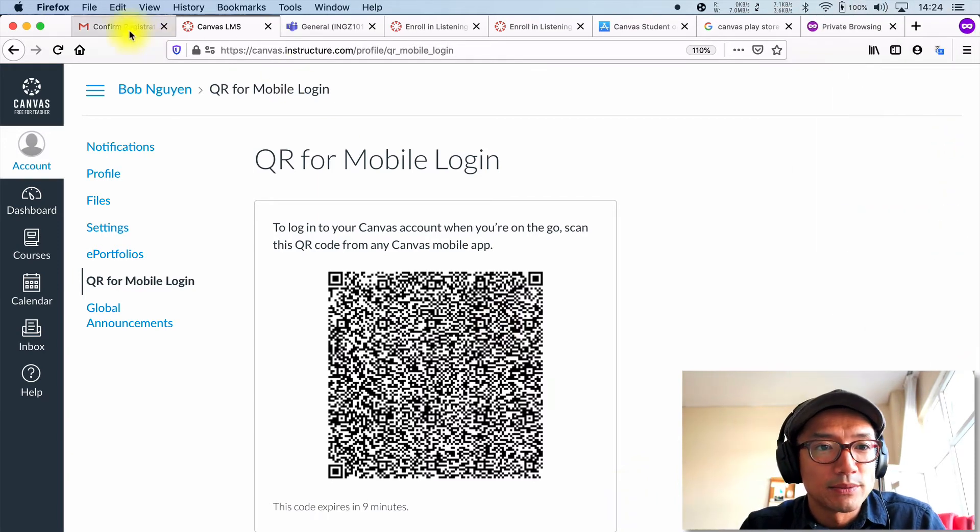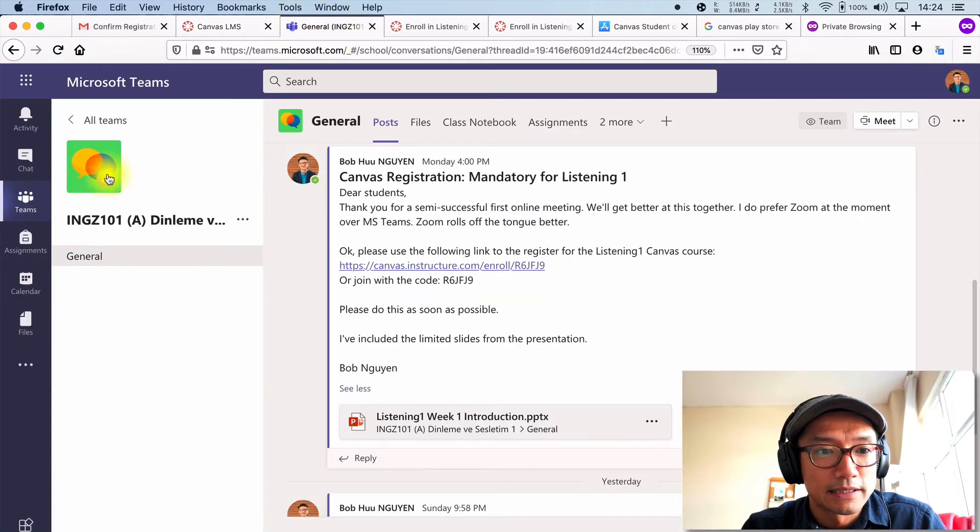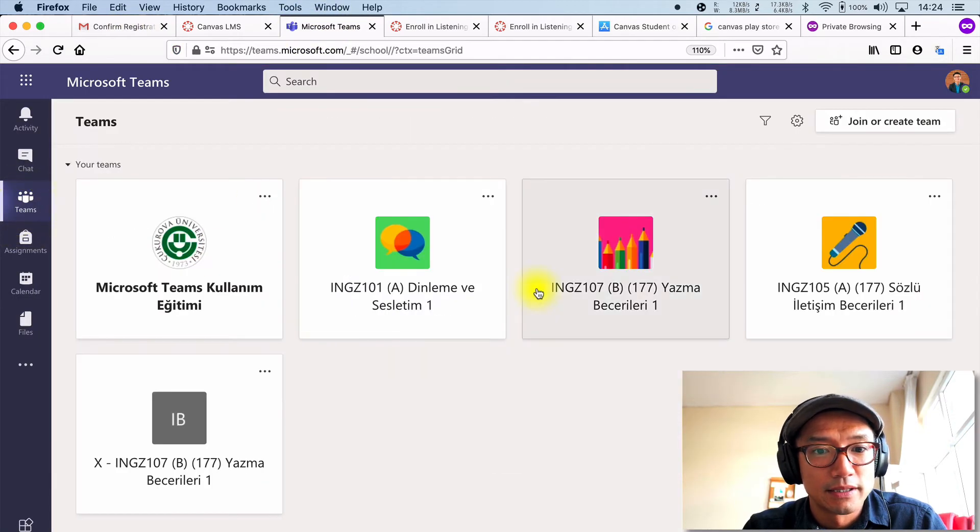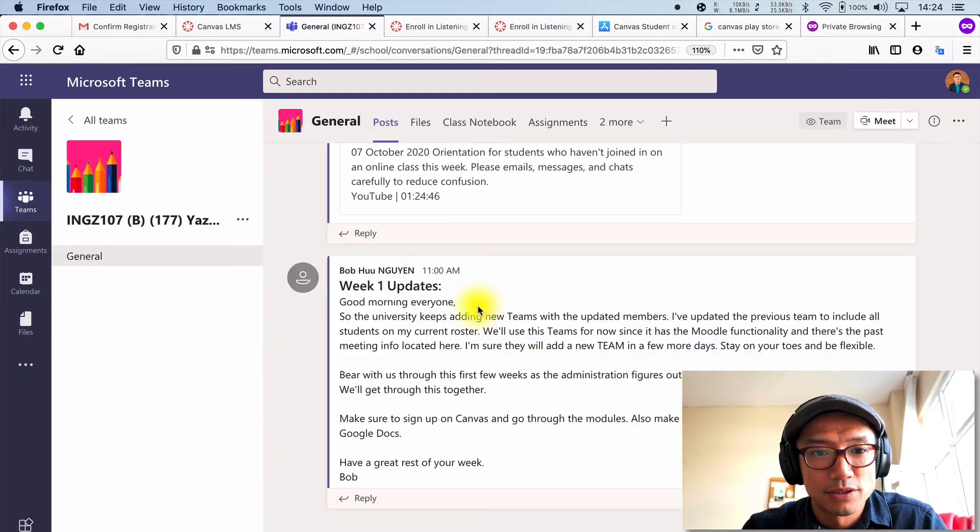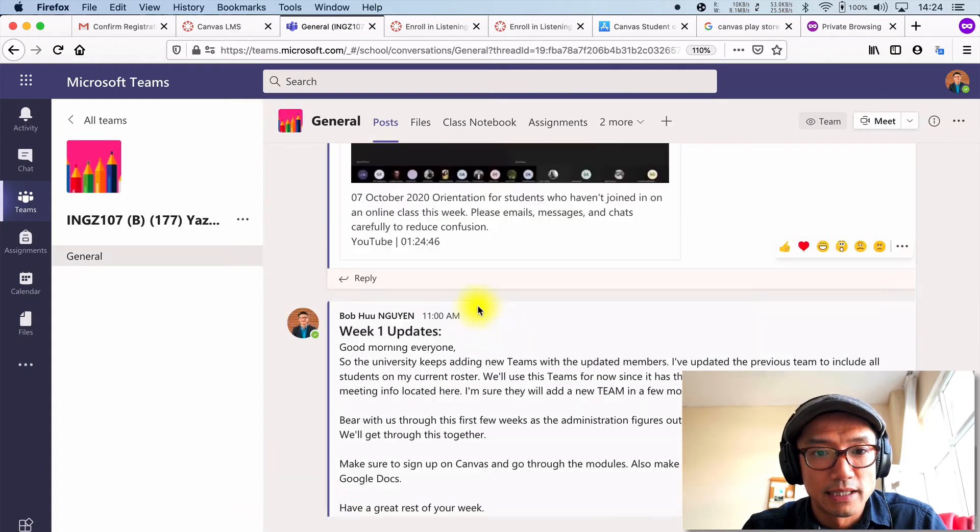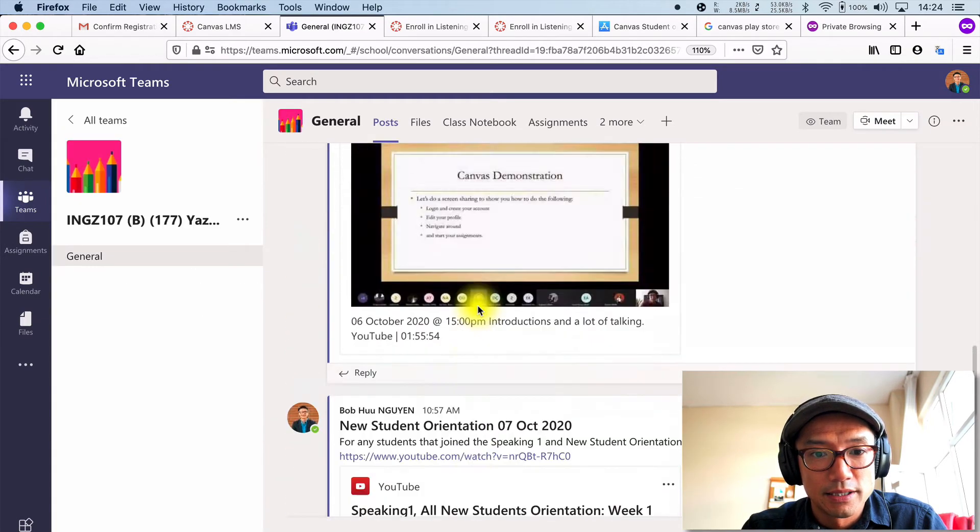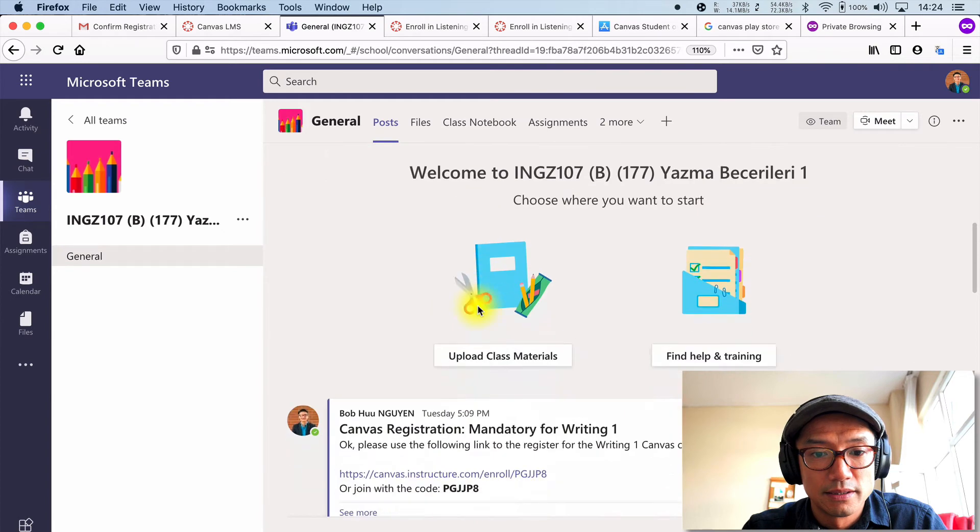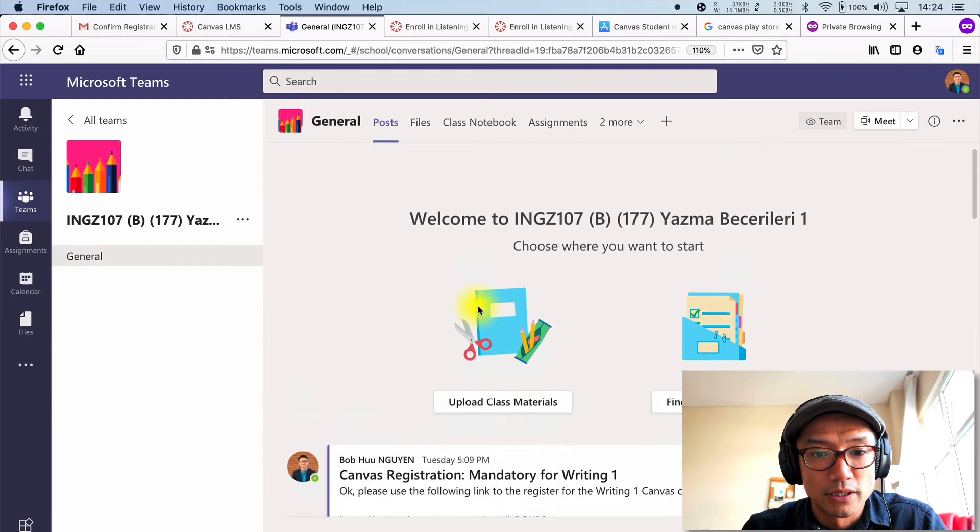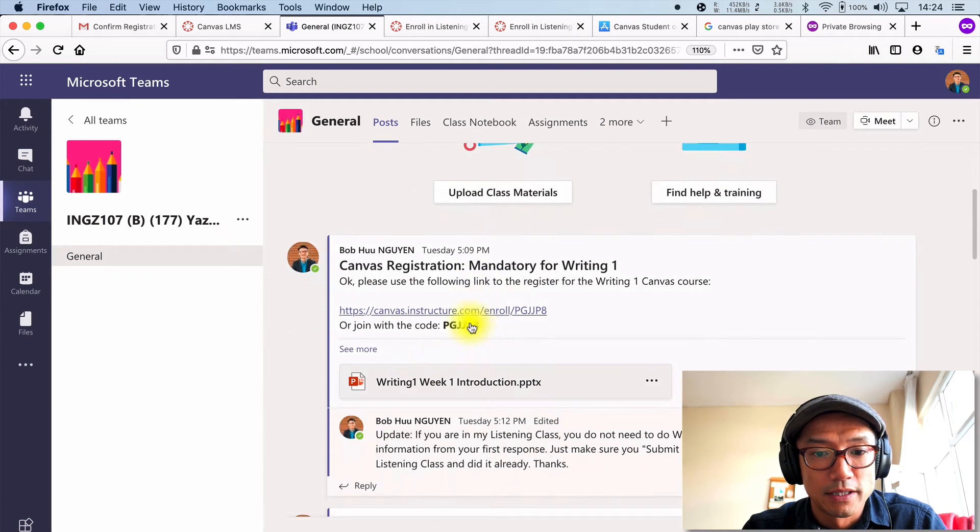I guess the best way would be to go back to the other classes here. So now that you're finished with listening and speaking, go to your writing class. You also have the link somewhere up here. There we go.